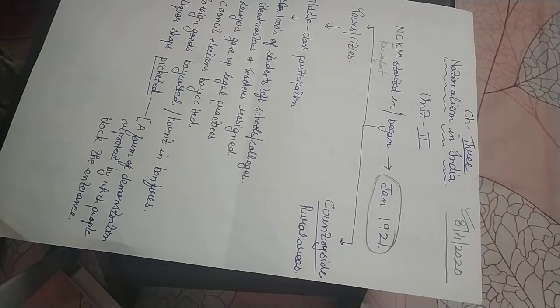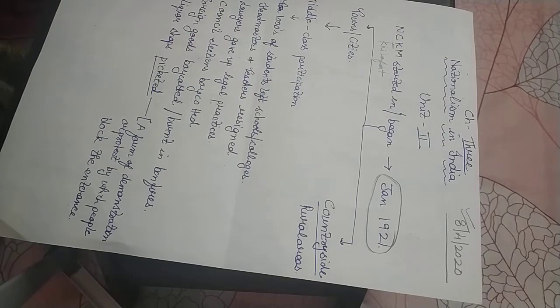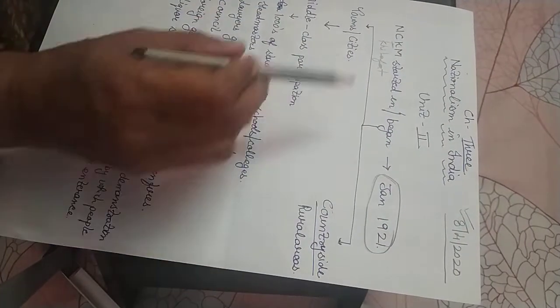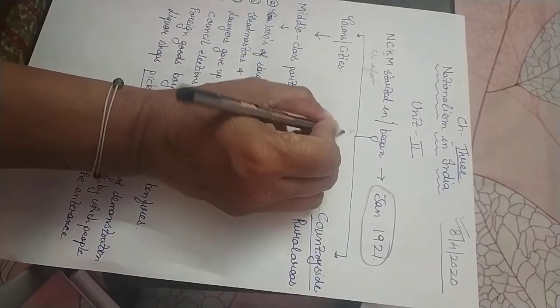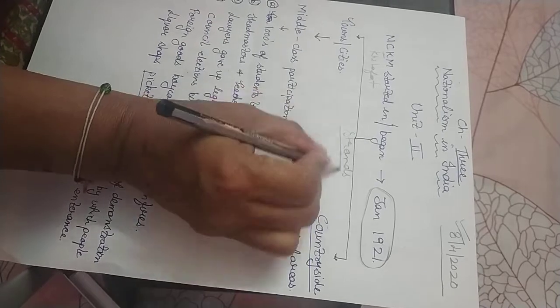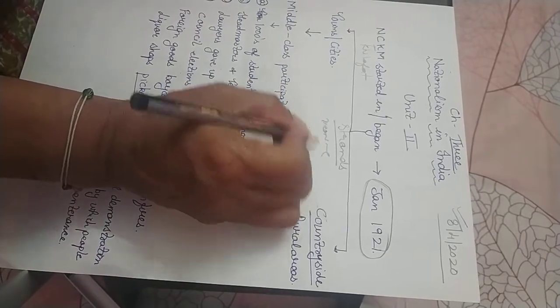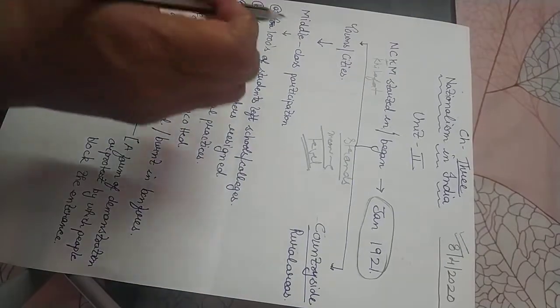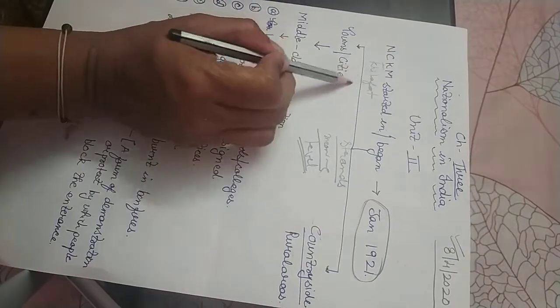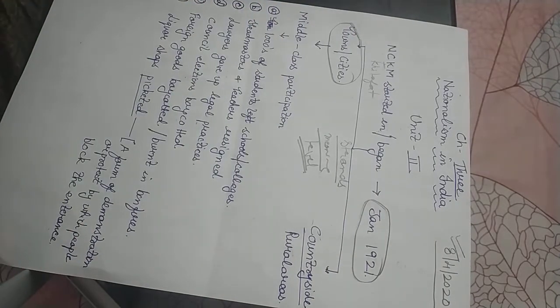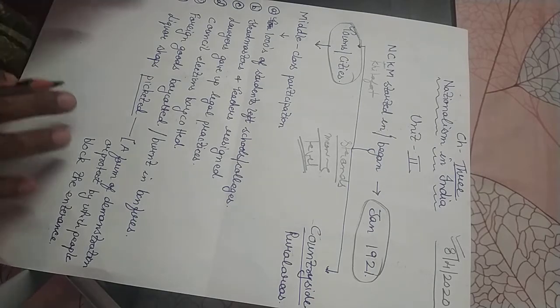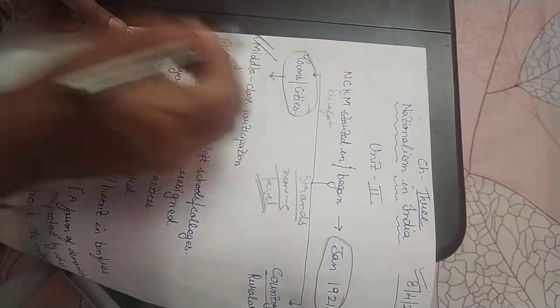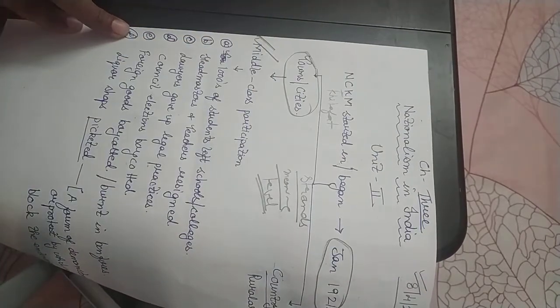When I go through this topic, how the movement went on throughout the country, we divide it into different strands. Different strands means different meanings, different levels of participation. Today I am going to concentrate on how the Non-Cooperation Movement went in towns and cities, which includes the participation of the middle class.